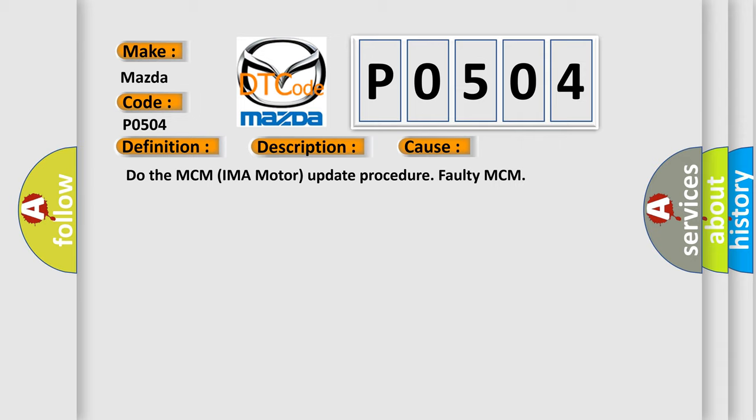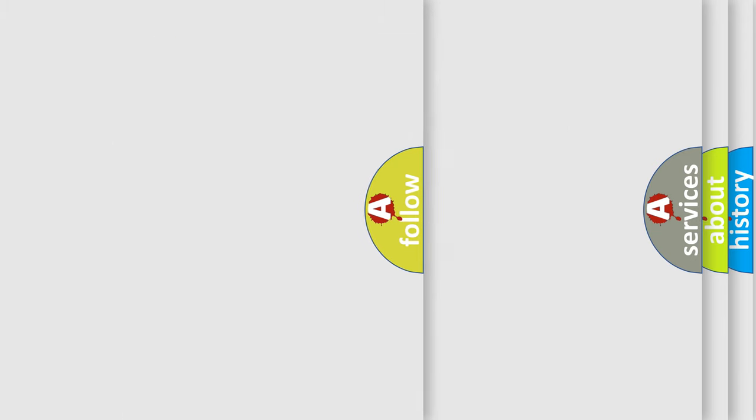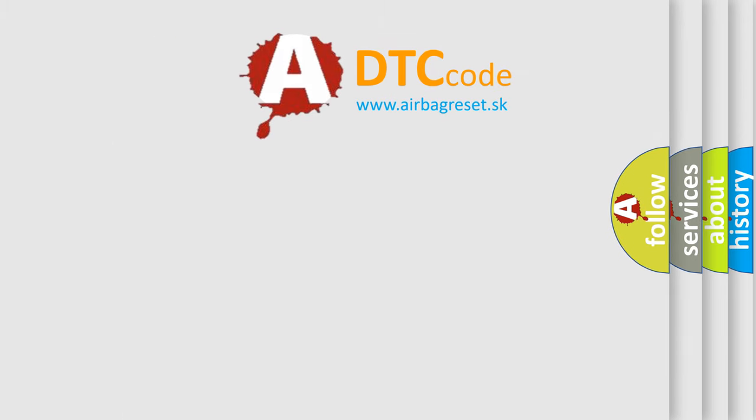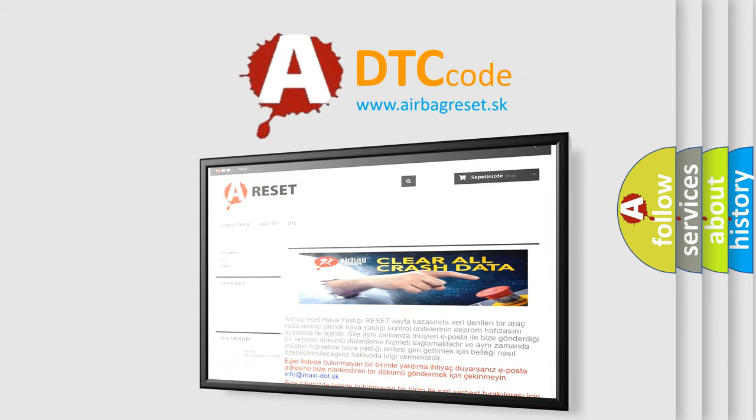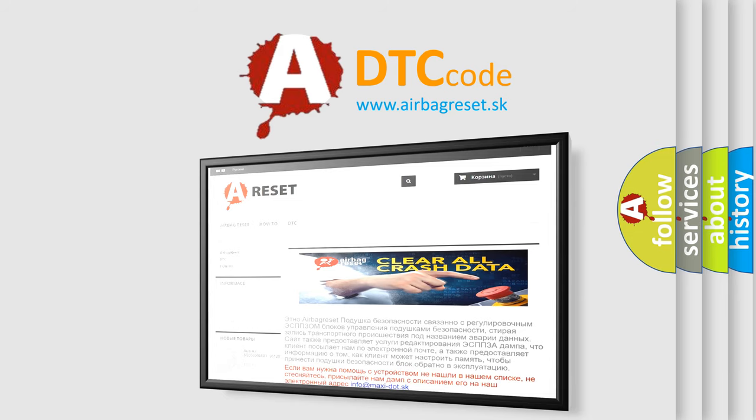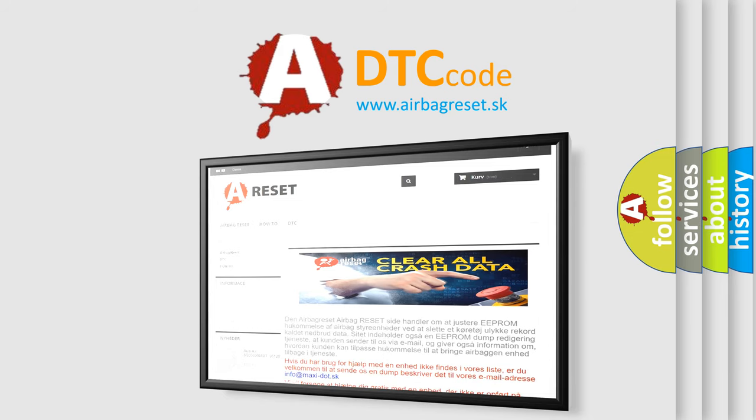The airbag reset website aims to provide information in 52 languages. Thank you for your attention and stay tuned for the next video.